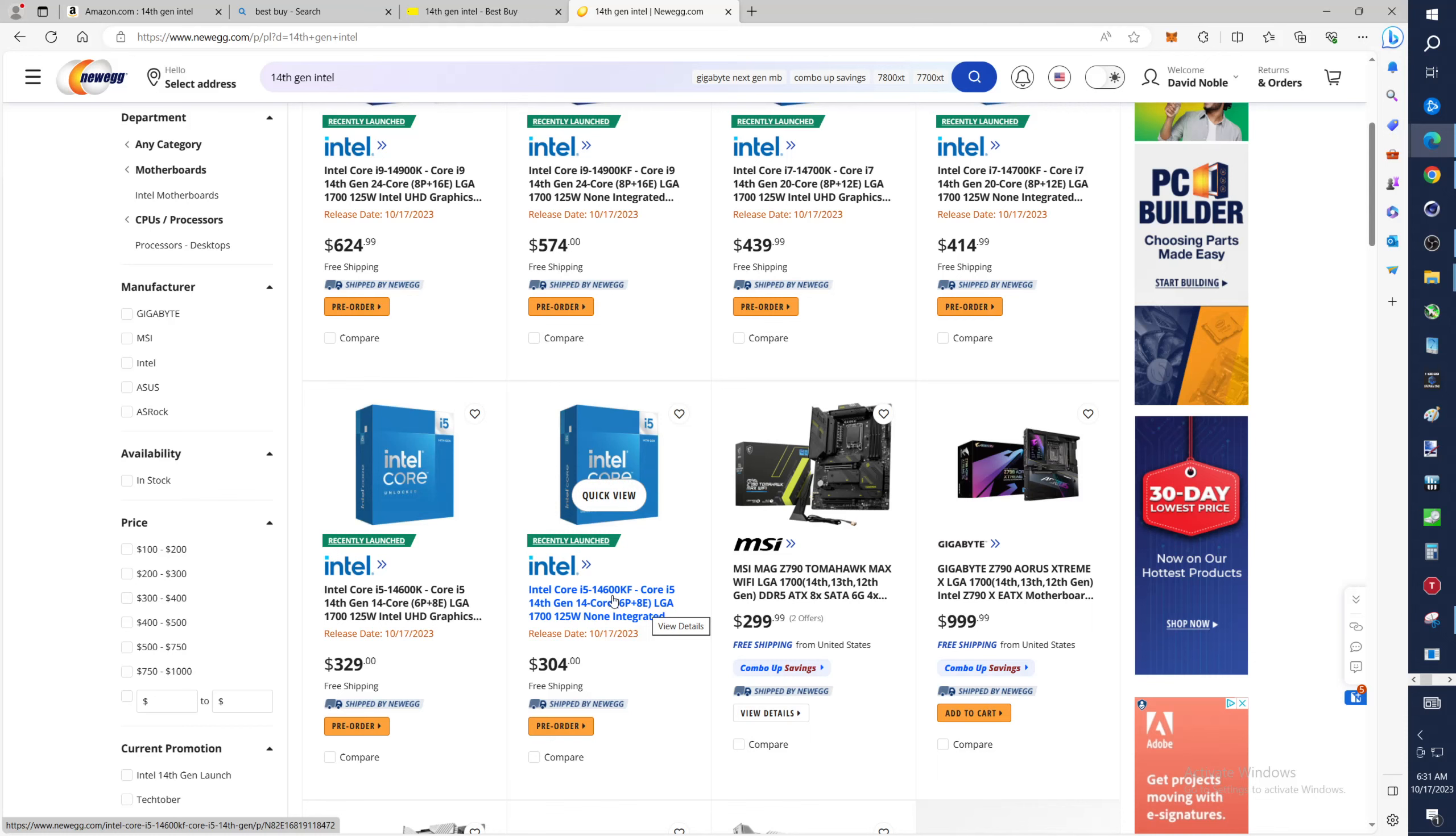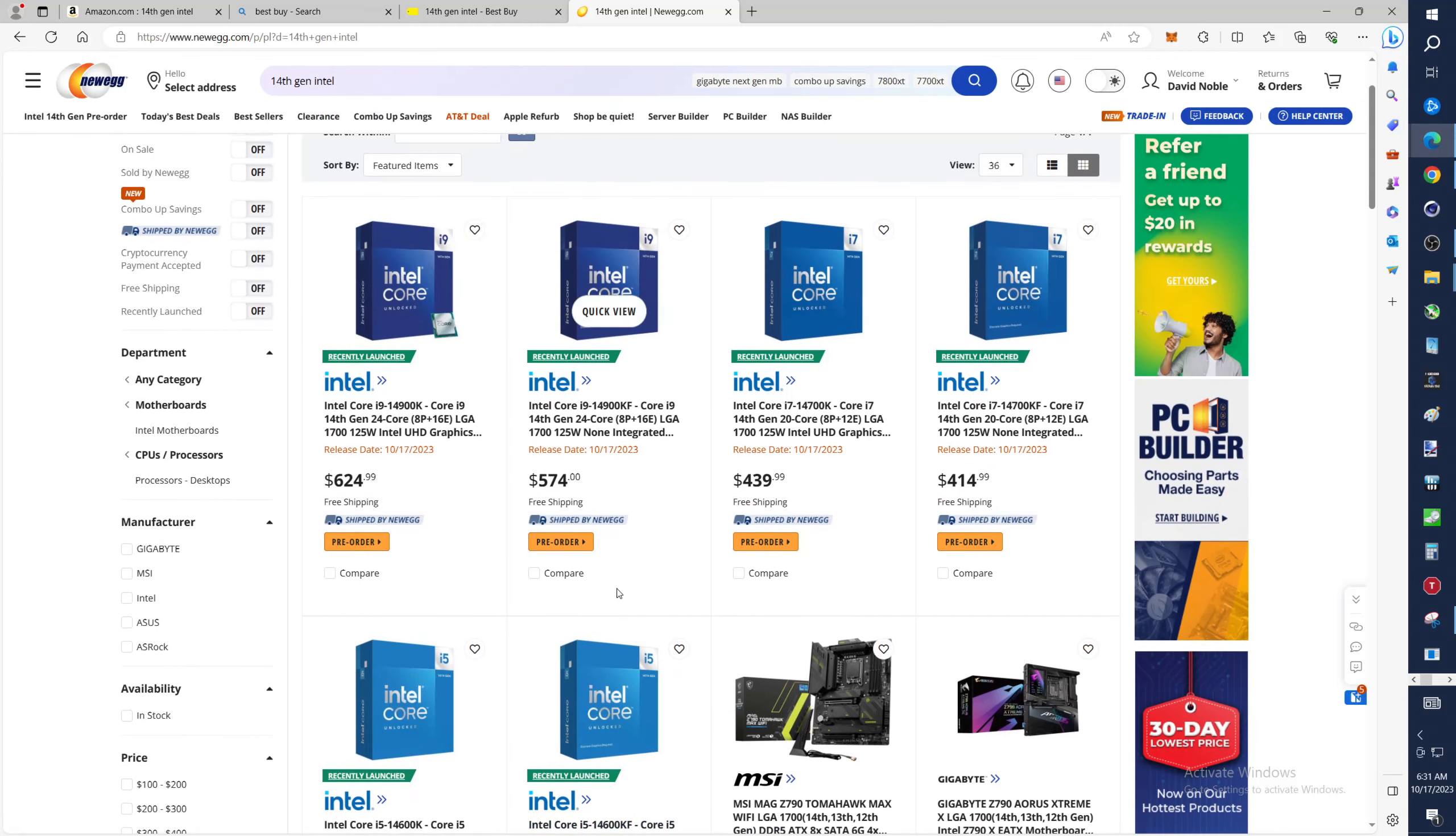Yeah, there you go folks. That is where 14th gen is available at this time. Thanks for checking out the video, please like, please subscribe.